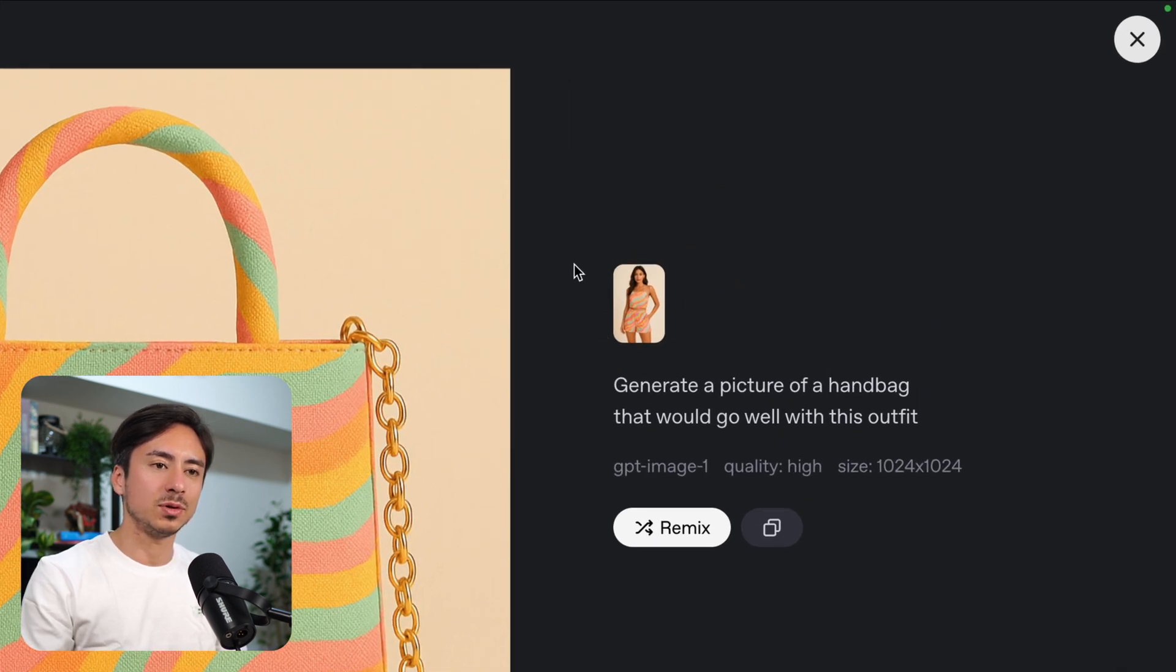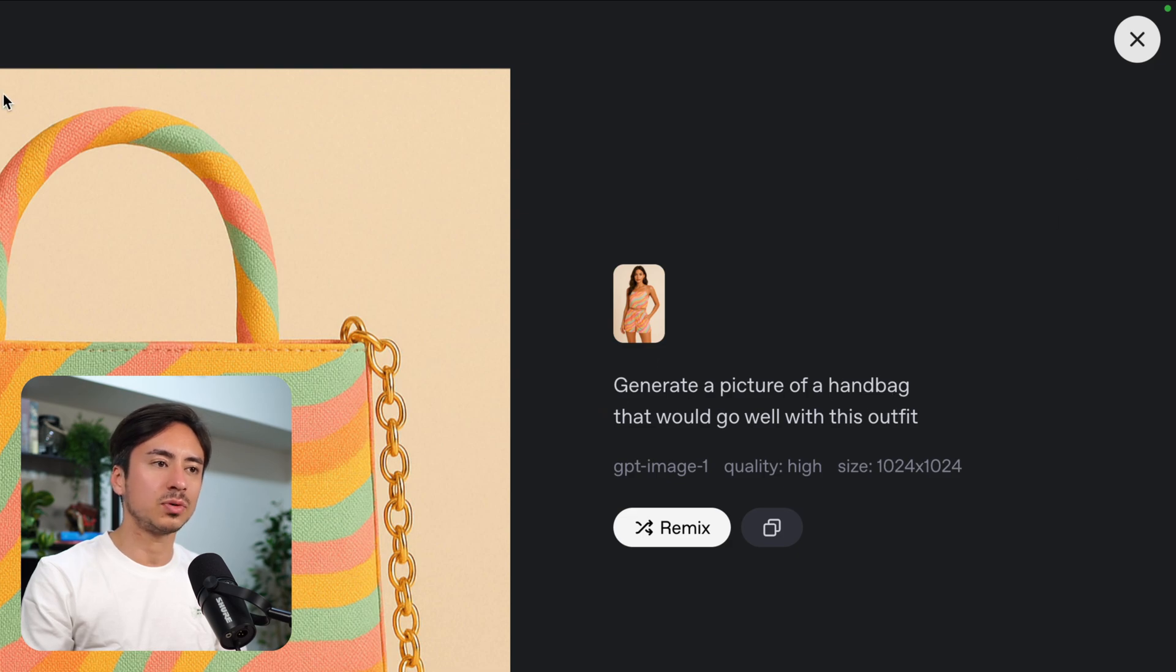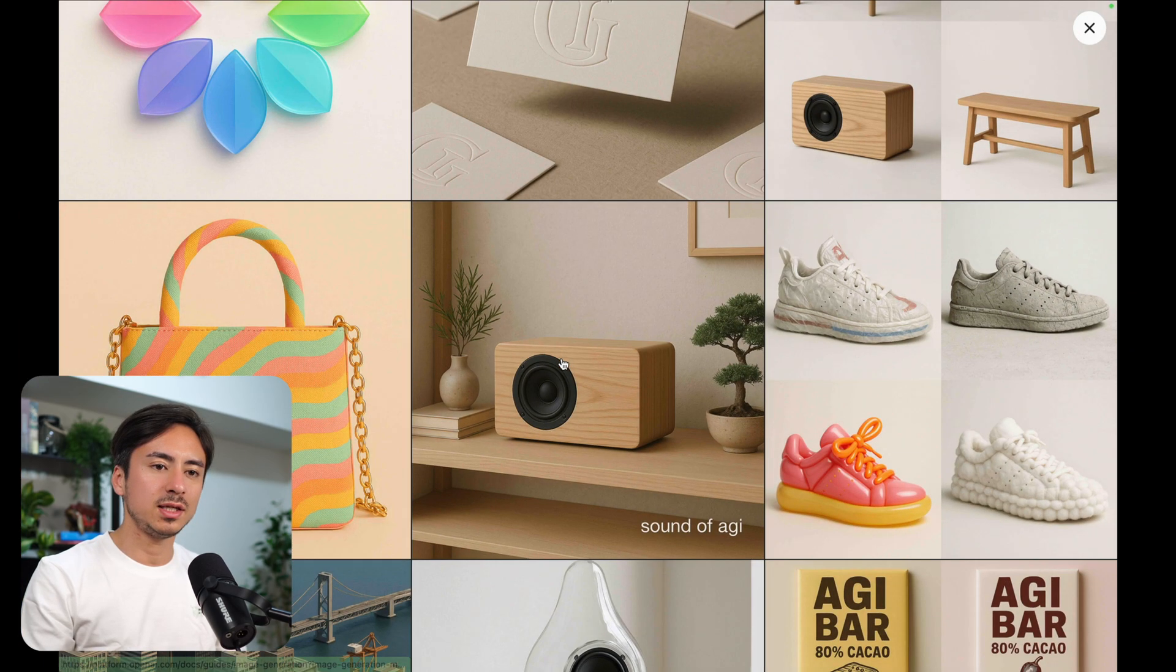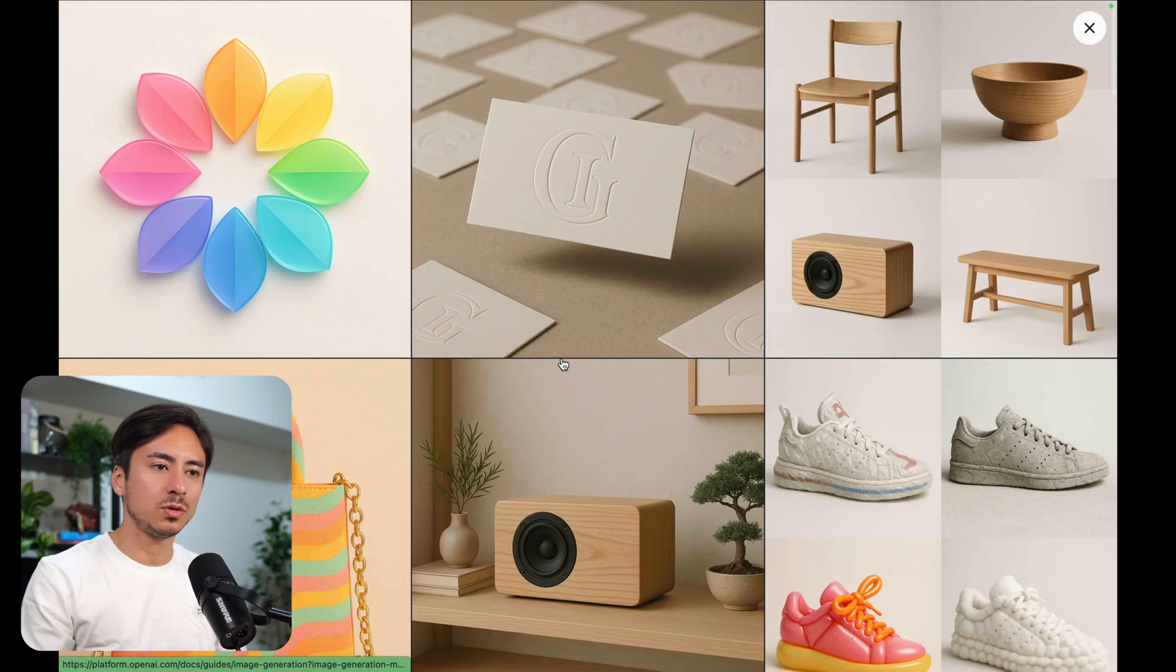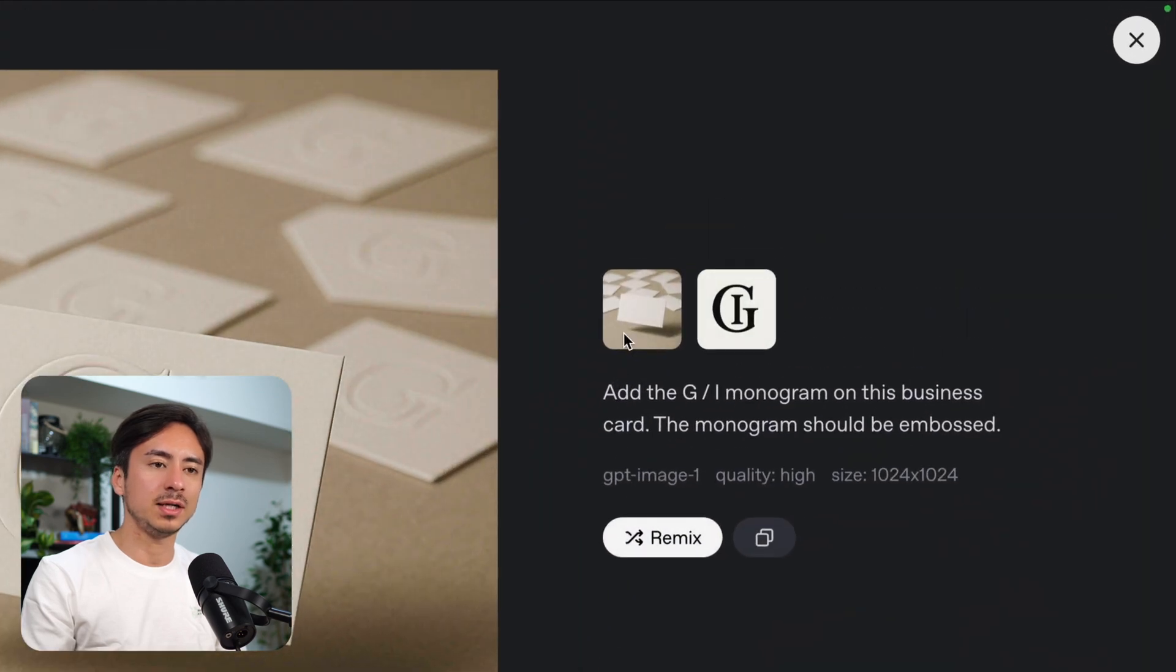For example, this image was generated from this image along with this prompt and we can see some cool examples like this one. This one is combining two images.